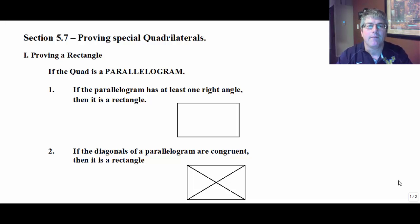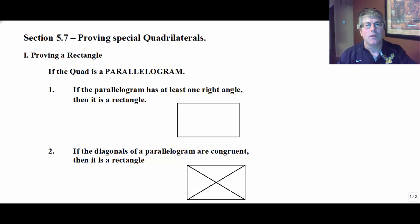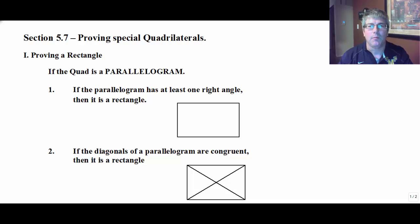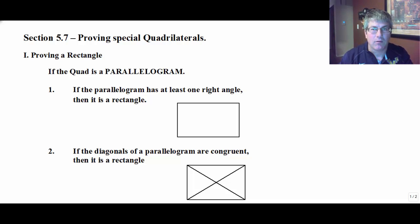Welcome back. In this video, we're going to prove more special quadrilaterals. Rewinding the clock a little bit, we talked about the properties of quadrilaterals.